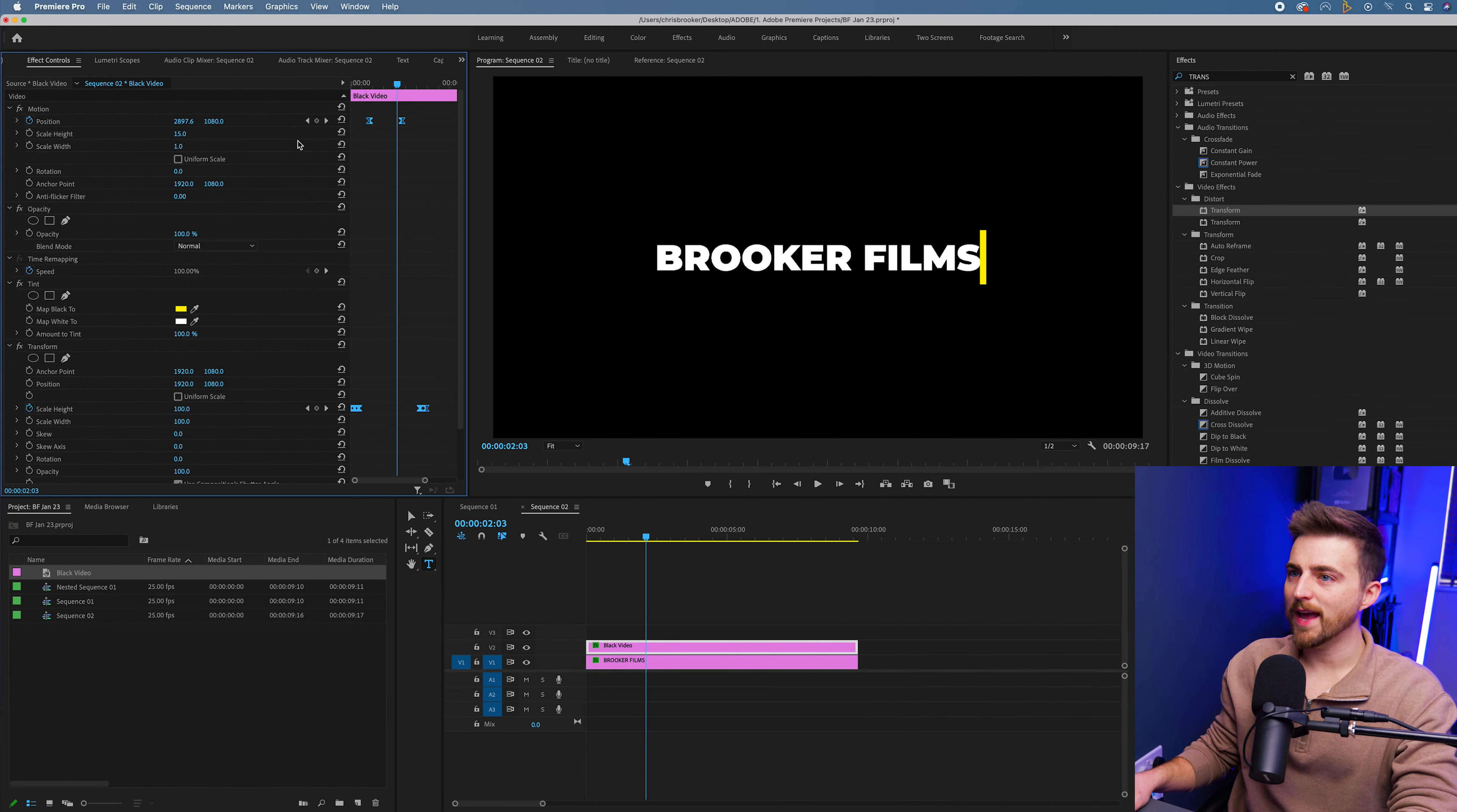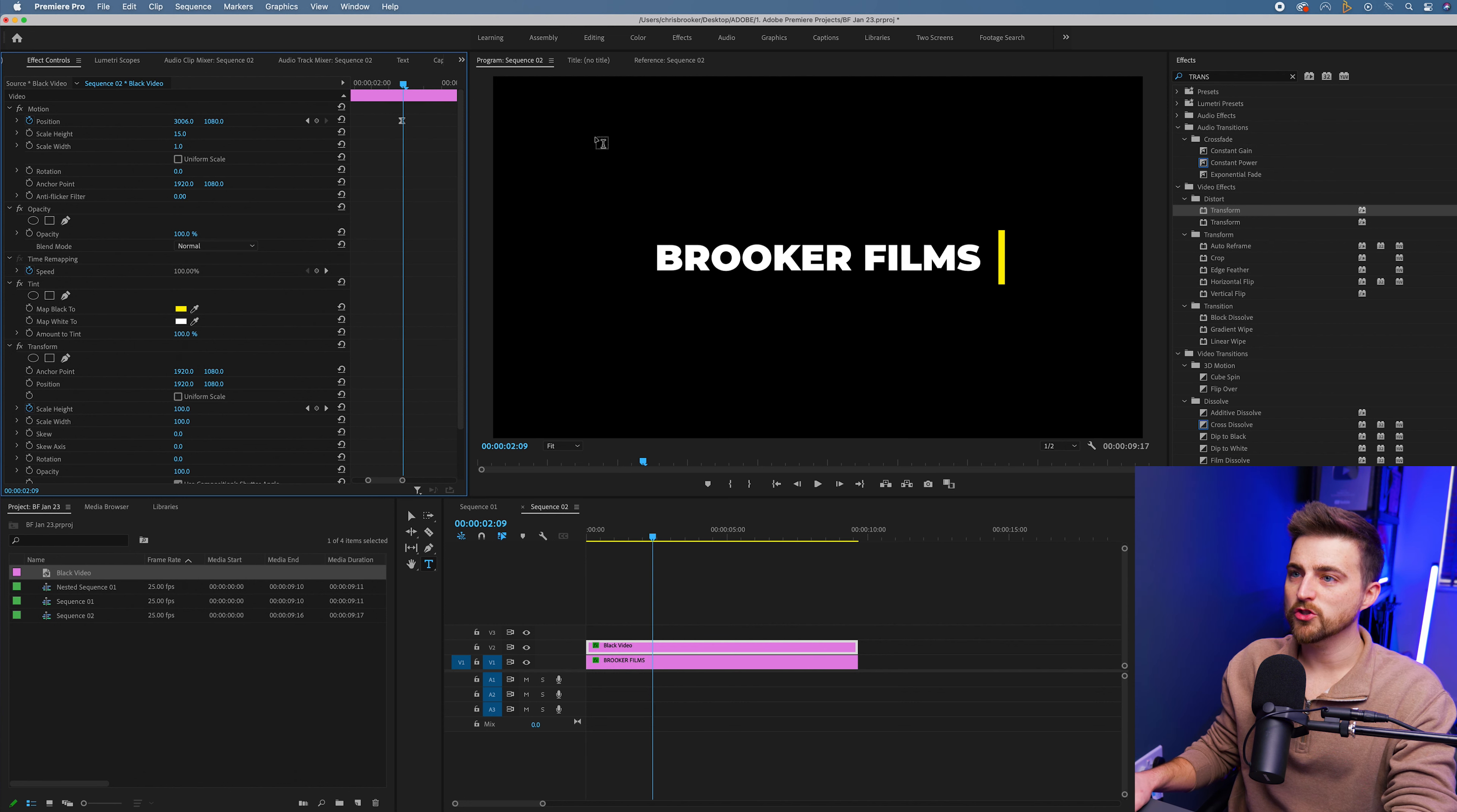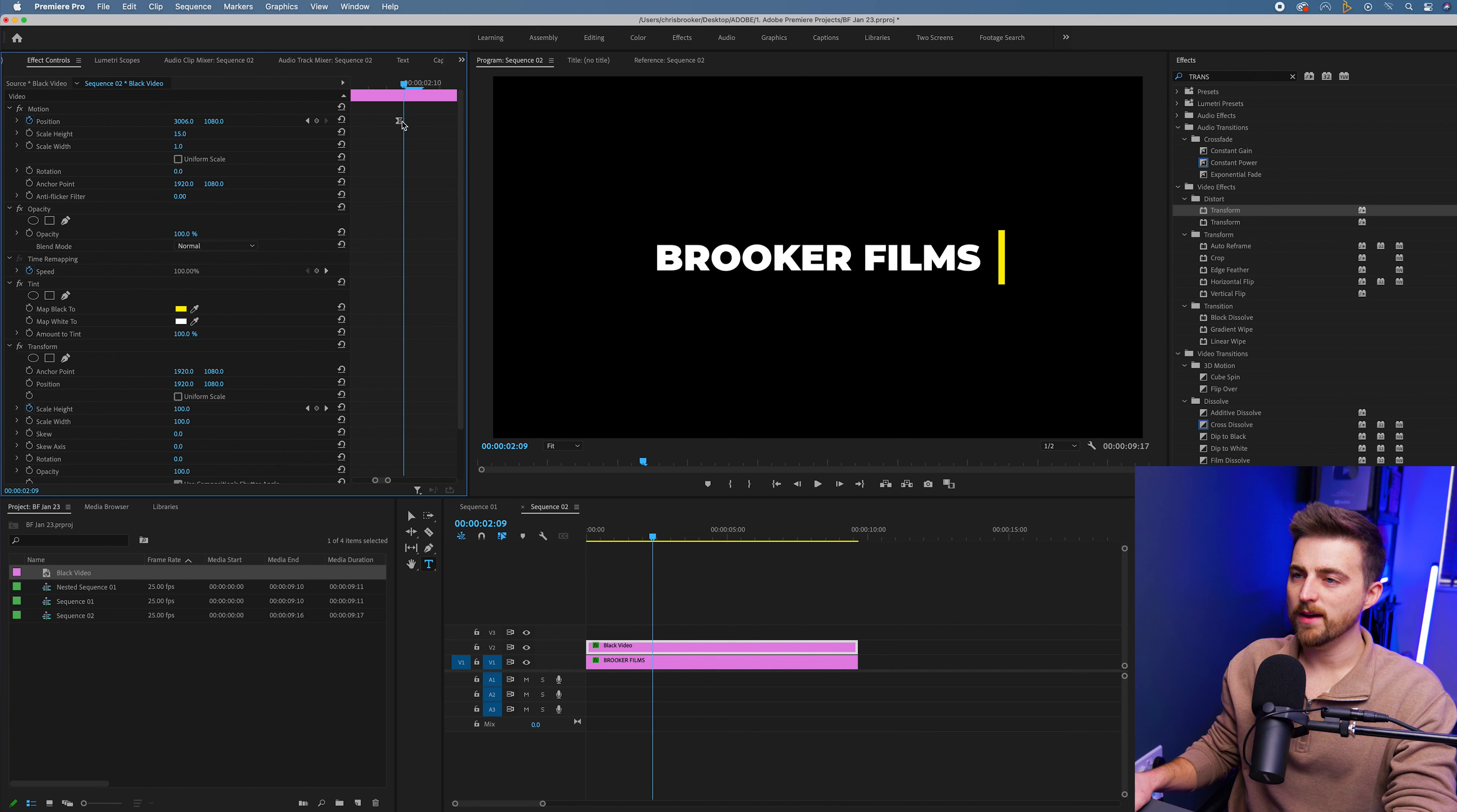We want to go to the end point. Go to the point where this yellow line stops animating, which is there.